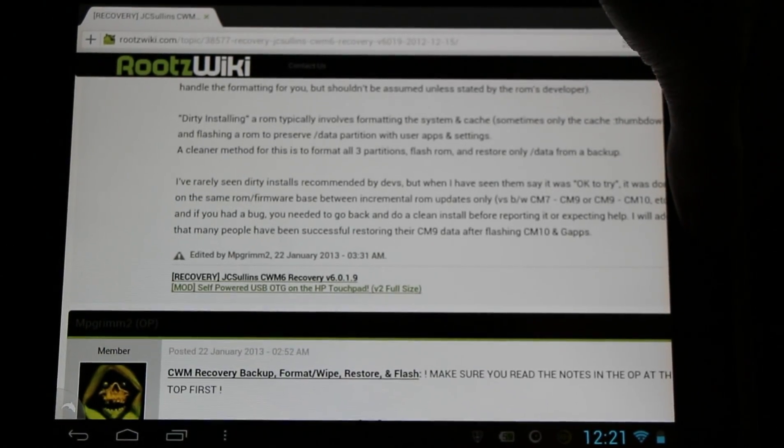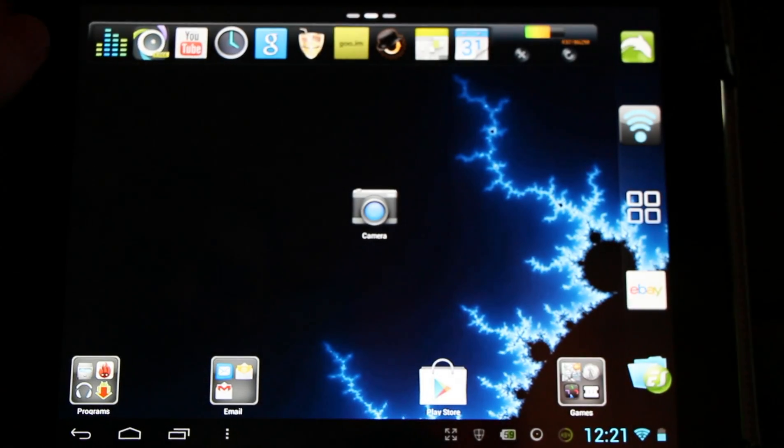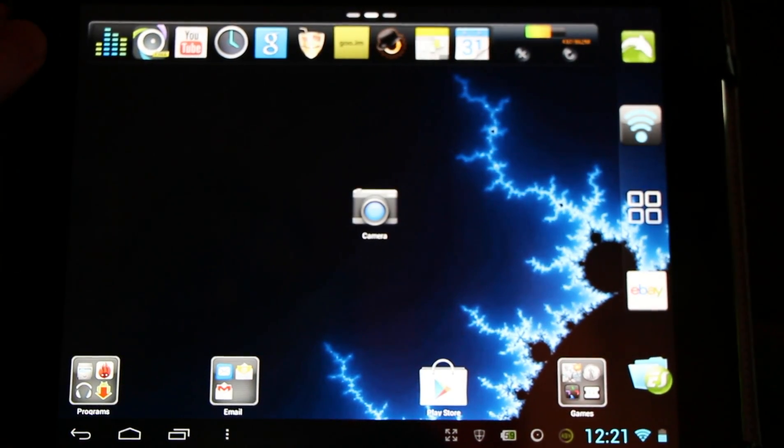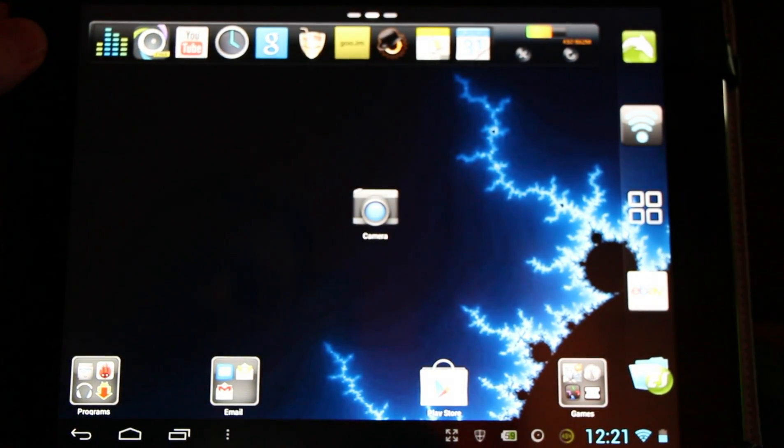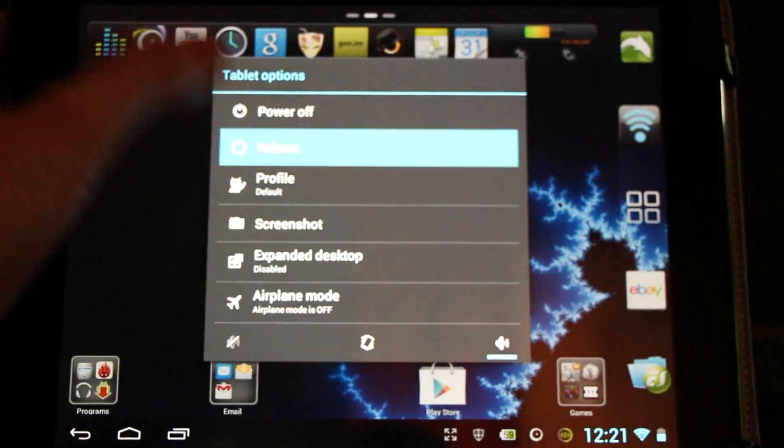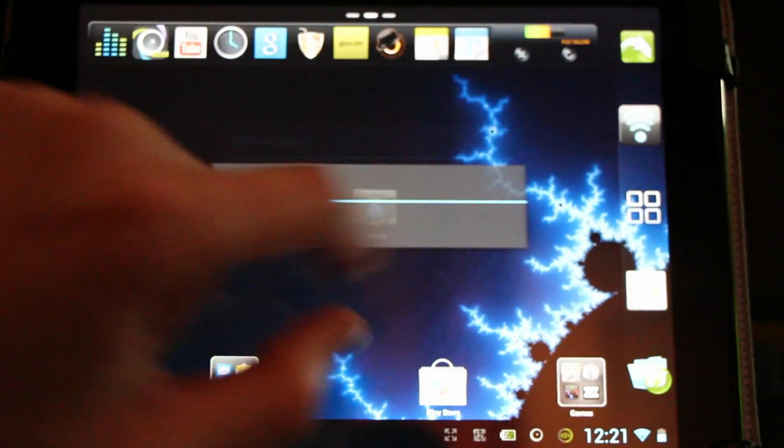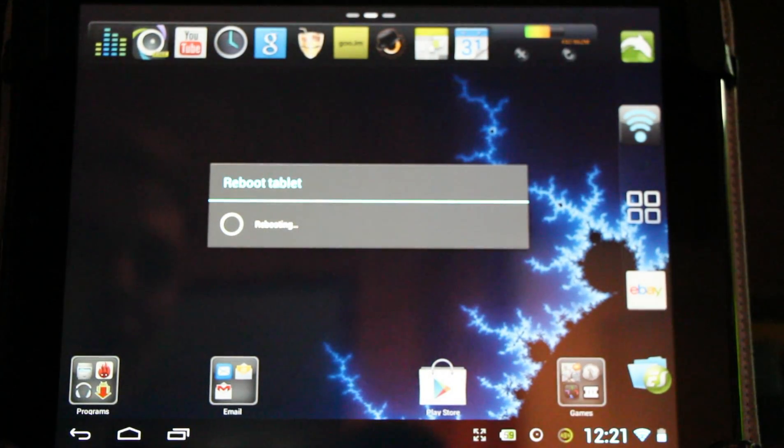Simply hold down the power button, go to reboot, and you'll reboot. We're going to go to select our recovery.